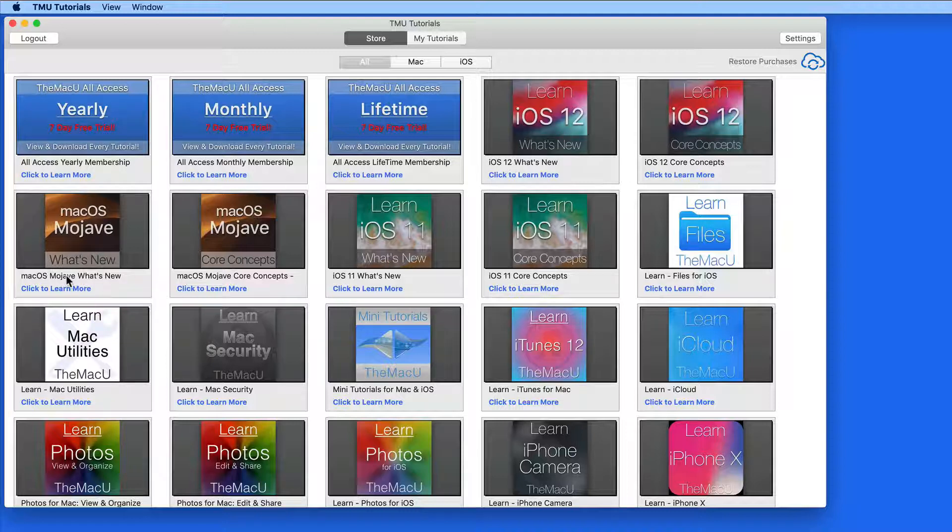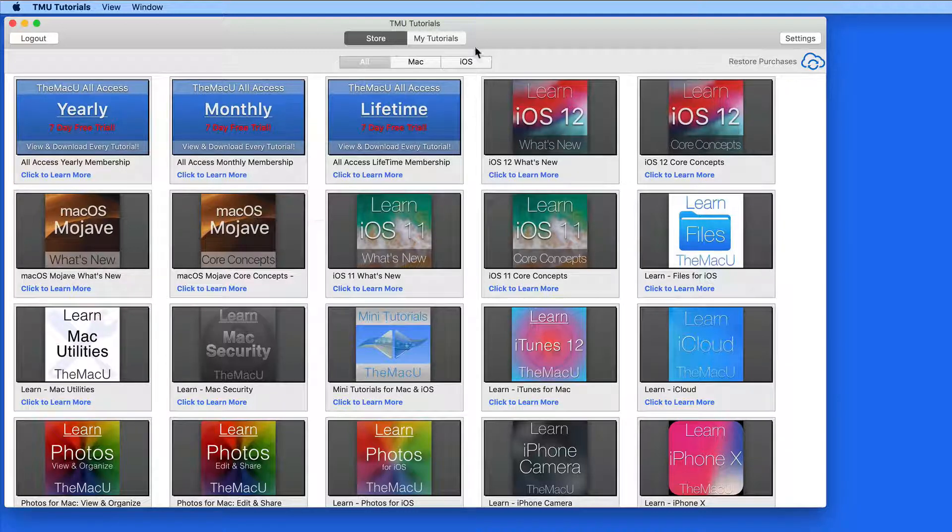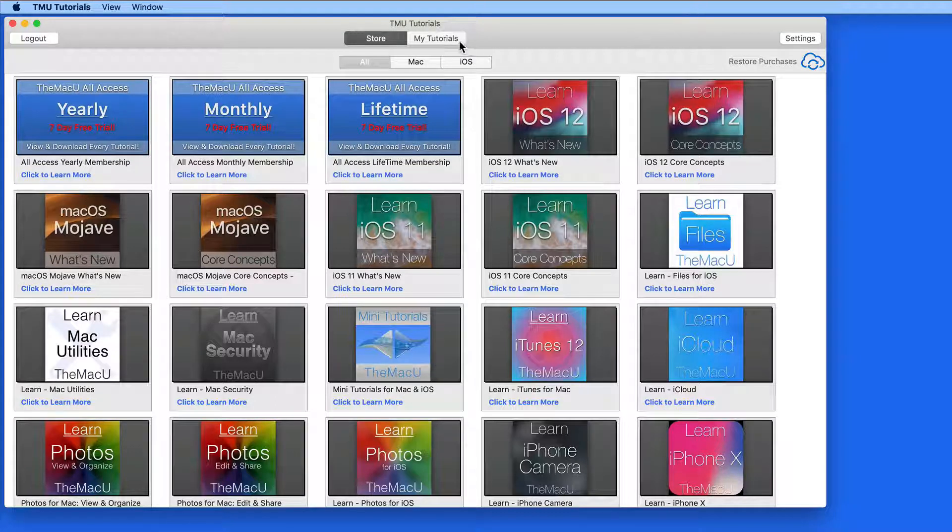Not every tutorial here can be purchased individually. Some are available only for All Access subscribers.